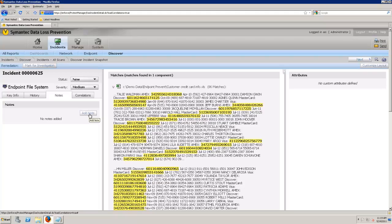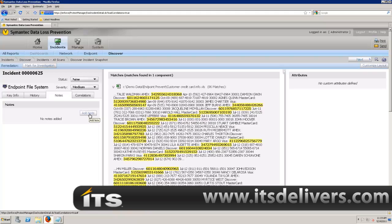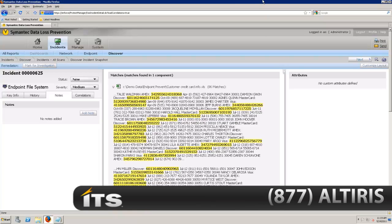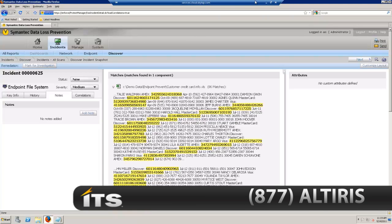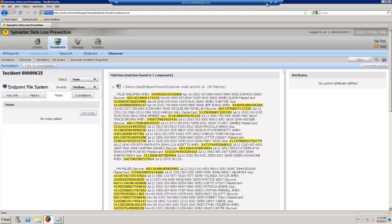So this is Symantec data loss prevention as it relates to Network Discover and Network Protect. I'm sorry. Yep, Network Protect. See, I still get those terms confused a bit. I want to thank you for watching this video. If you have any questions, feel free to give me a call. Send me an email. There's something that you wanted to see in this little demo and you didn't get to. Like I said, shoot me a call or give me an email. Talk to you later.